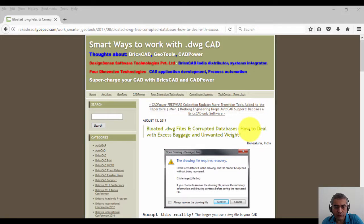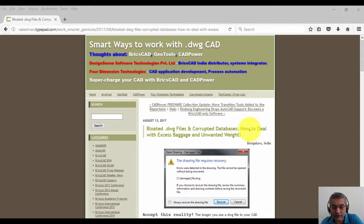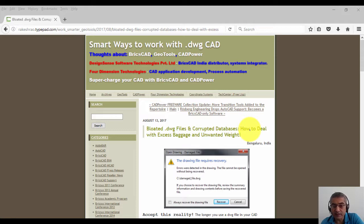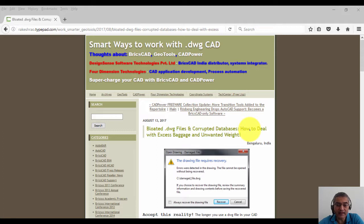Hello, this is Rakesh Rao from Design Sense Software Technologies. We are the distributors for BricsCAD in India. In this blog post, I'm going to talk about bloated drawing files and corrupted databases: how to deal with excess baggage and unwanted weight.